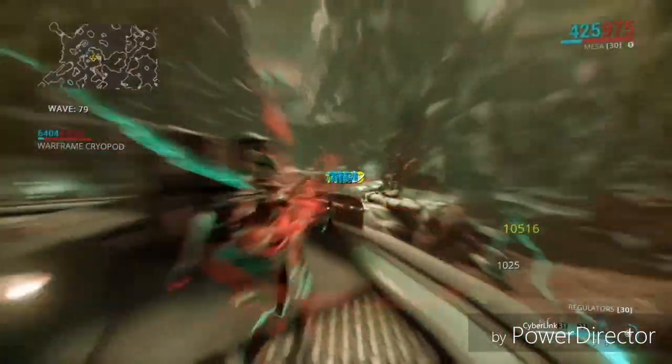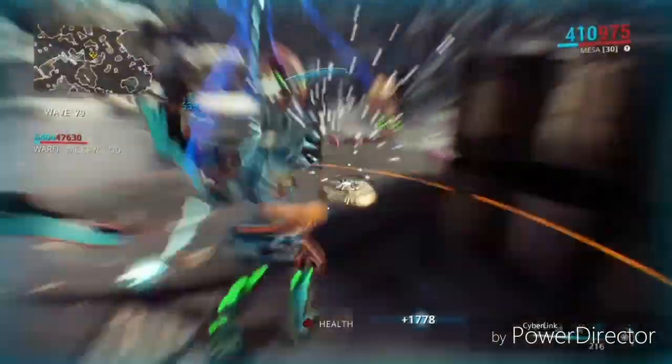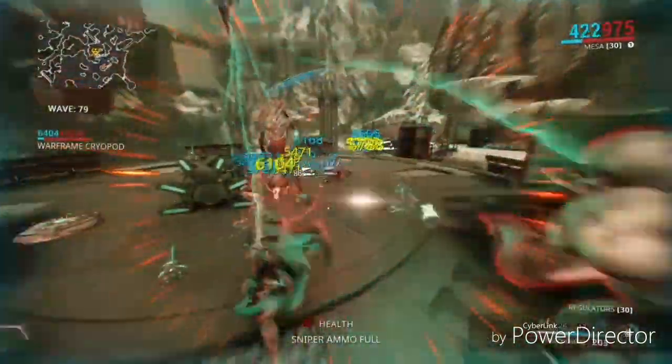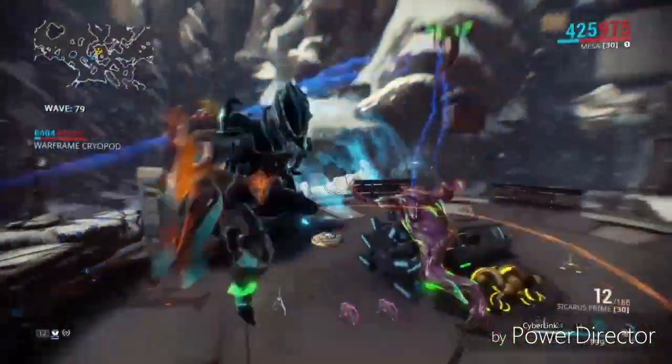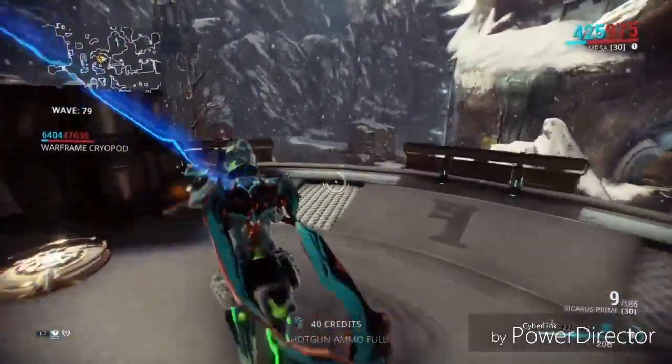Affinity is the number you see over an enemy's head when you kill them, this ranks up your weapons, Warframe, Syndicates, etc. The higher the level of the enemy, the more affinity you gain.